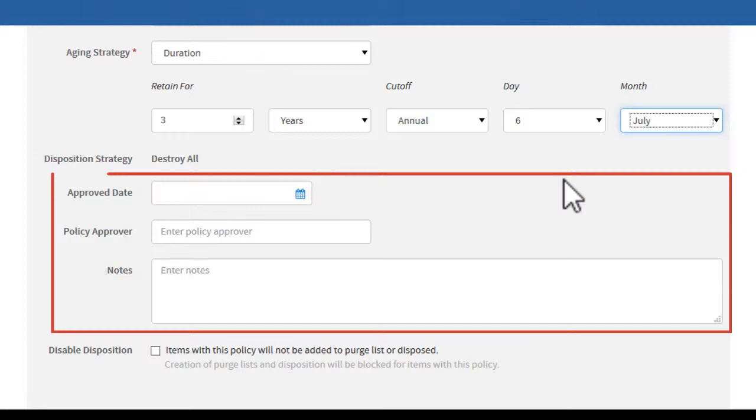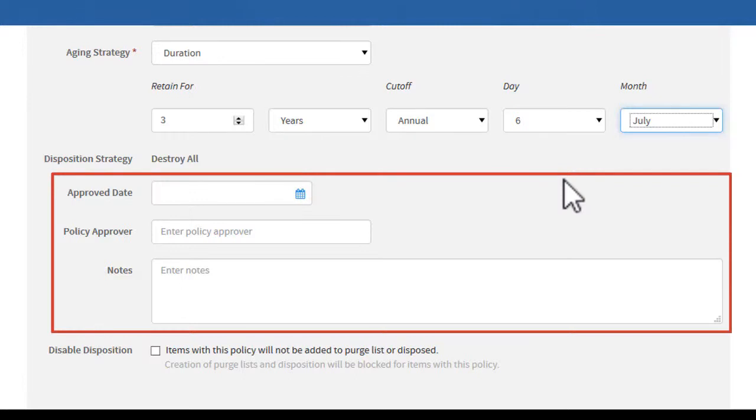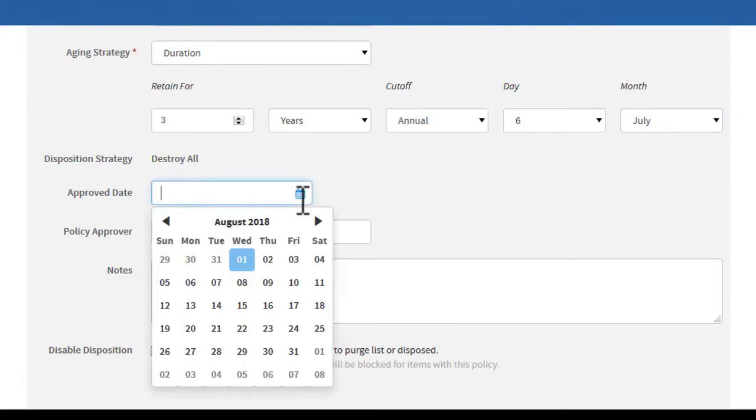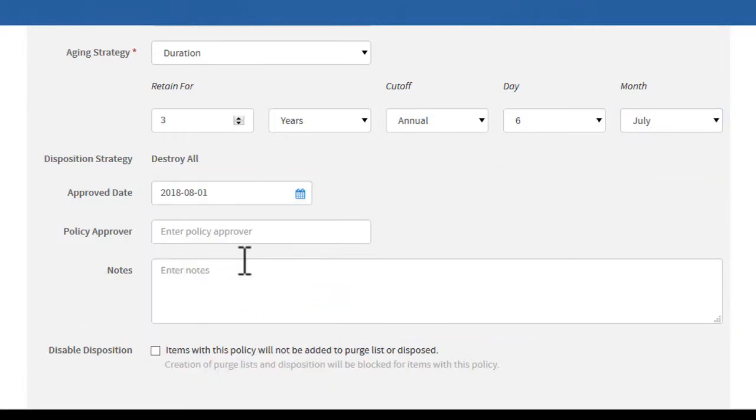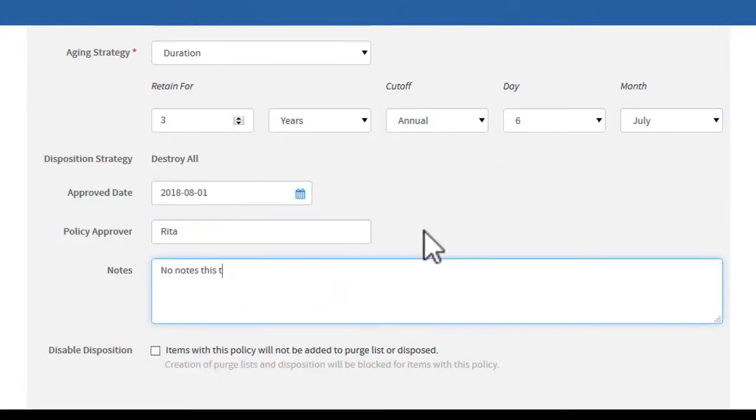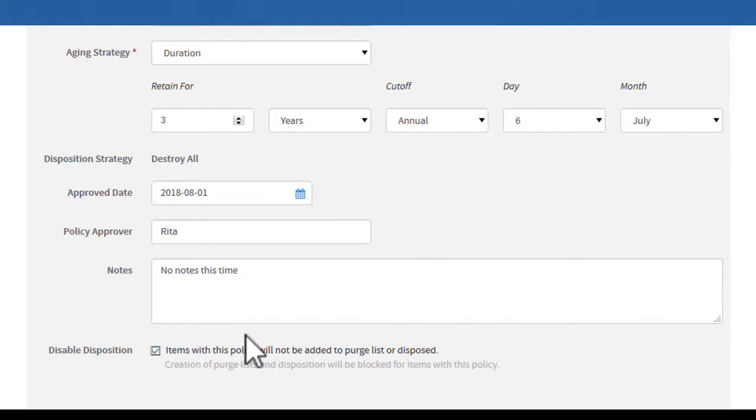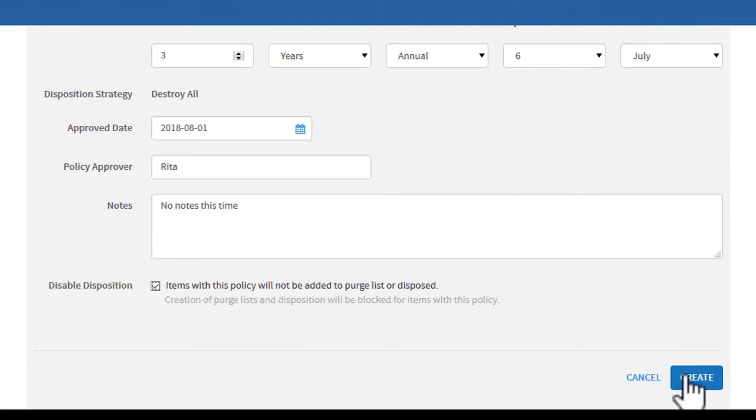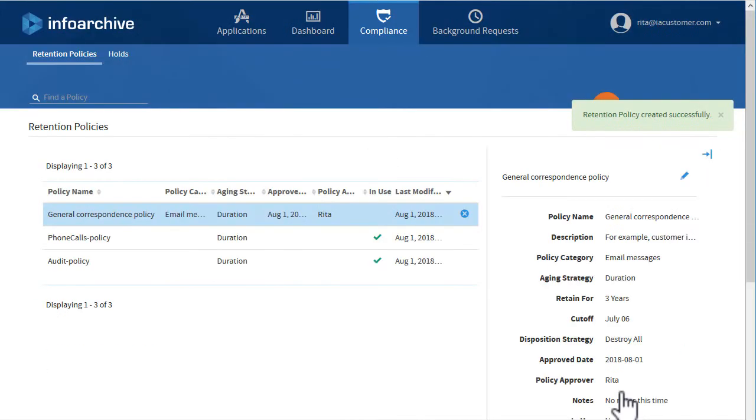Three optional fields come next. By checking the Disable Disposition checkbox, you'll prevent any records that have this retention policy applied from being disposed of or purged by another policy. Finally, click Create.